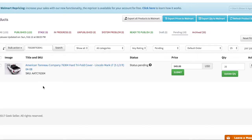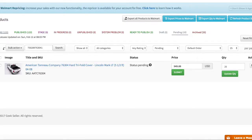If it found two products it would be obvious that there's already another product which is using the same UPC. Of course you have to make sure that you have all your products imported from Walmart seller account.